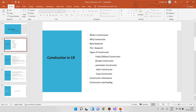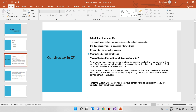In this class, we will look at what is the public constructor and default constructor. We will show you the default constructor.